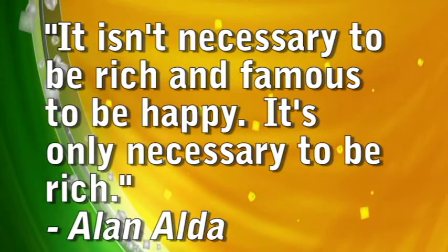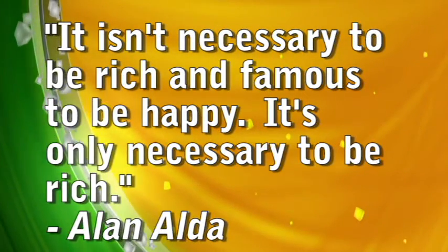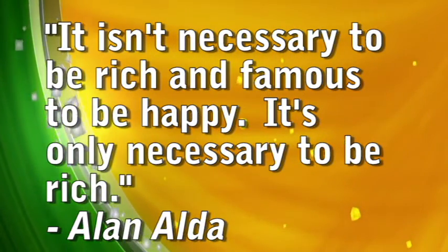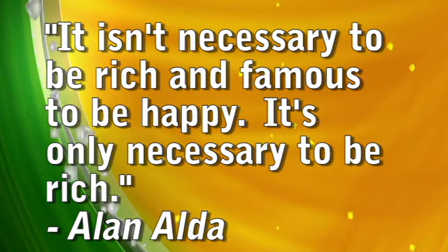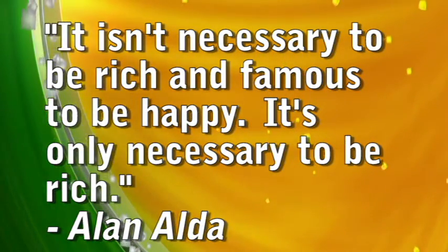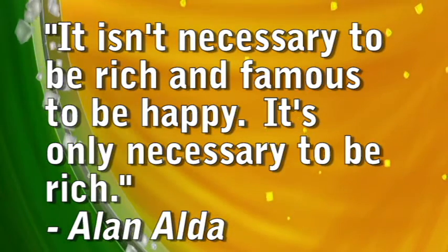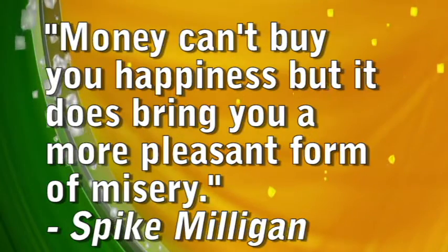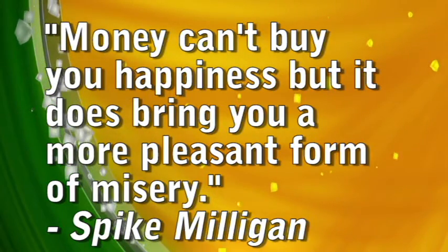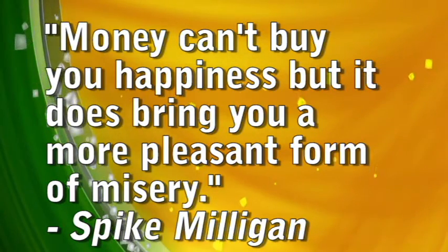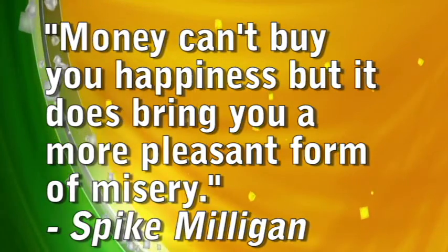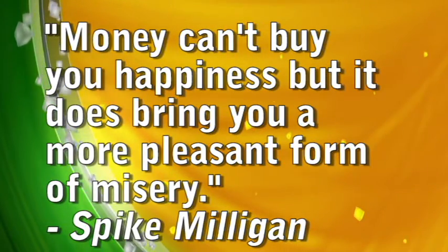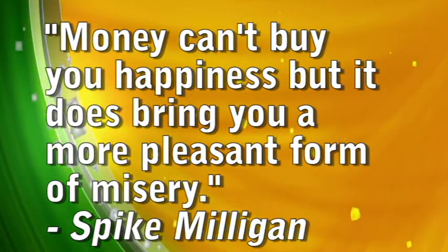It isn't necessary to be rich and famous to be happy. It's only necessary to be rich.